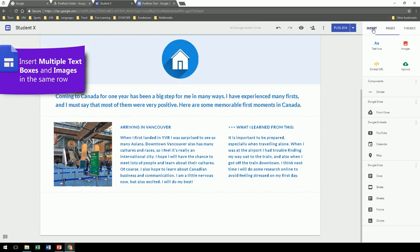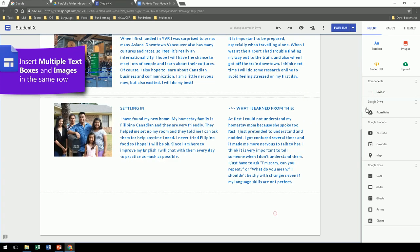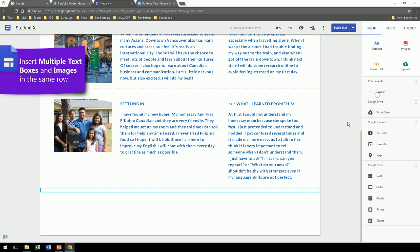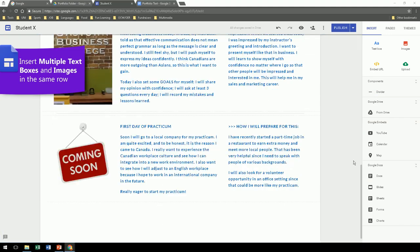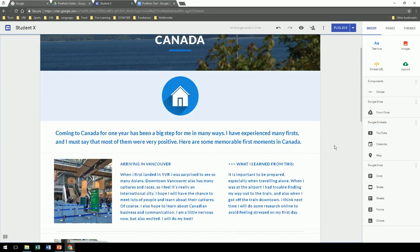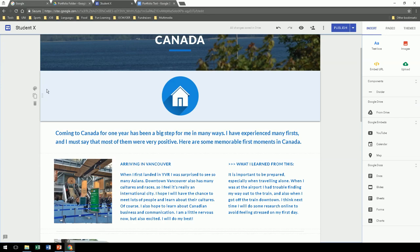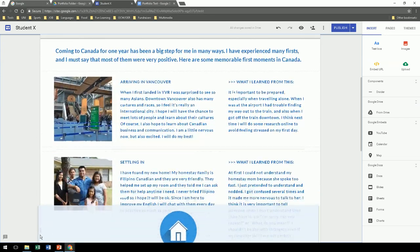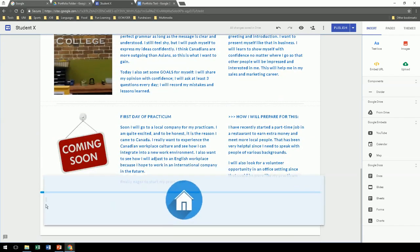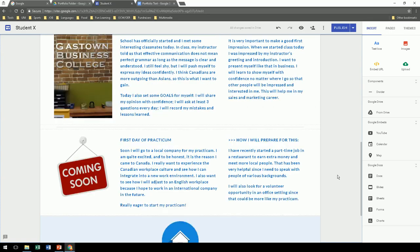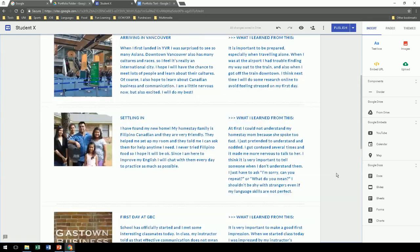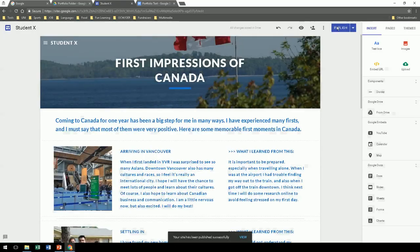A good idea would be to insert a divider as well, if you have several similar sections. Again, move that home button all the way to the bottom. And there we go, another page done. Publish, and let's go to the next page.